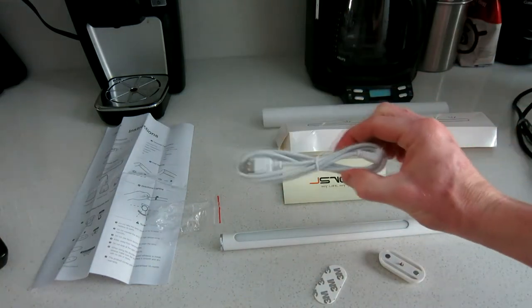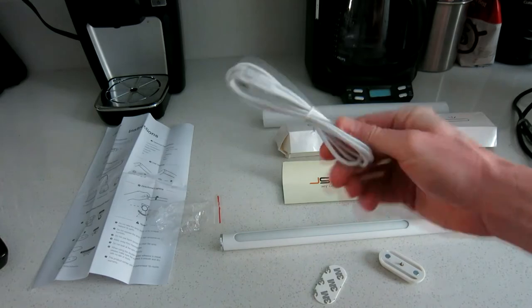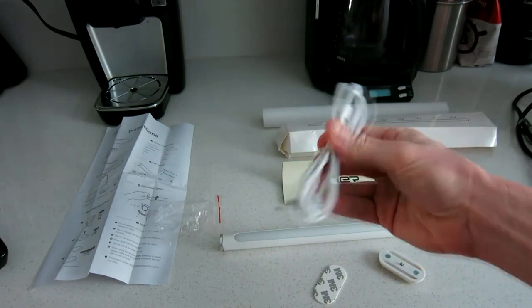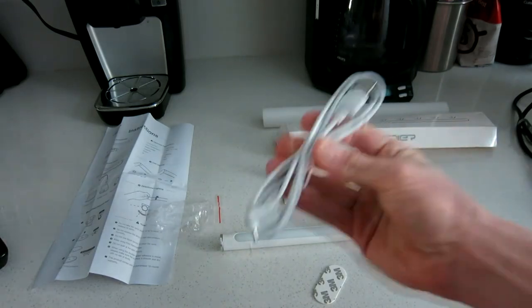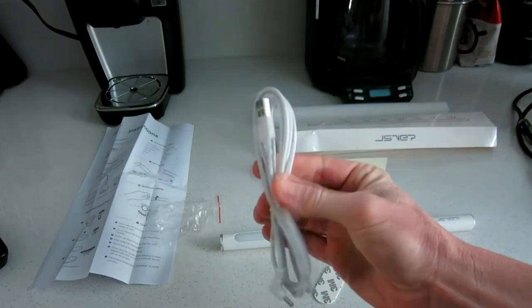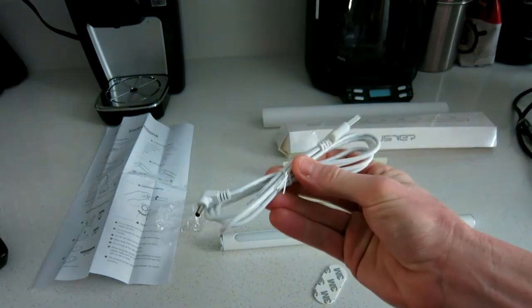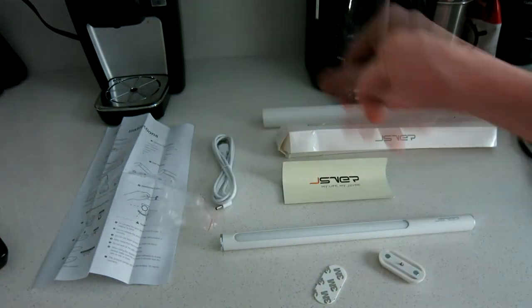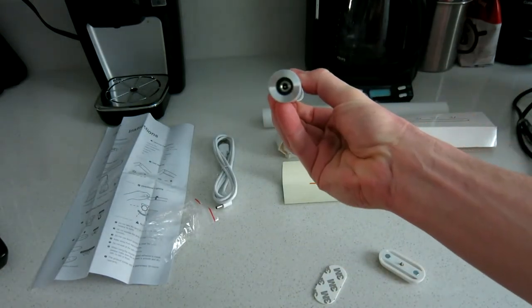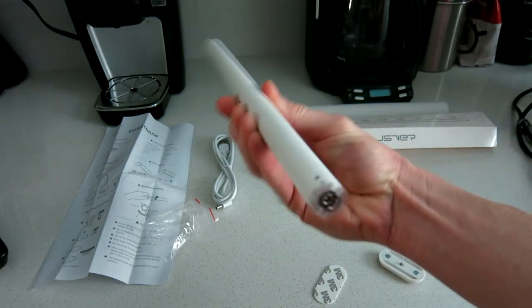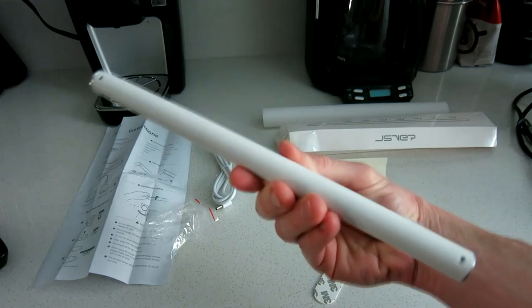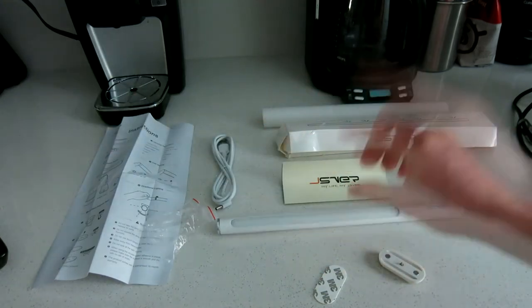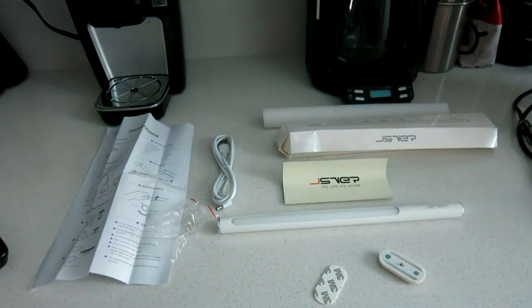It does also come with a rechargeable cable here because it is battery powered. So you have a nice long cable as well. USB on one side and then the charging port on that side. And that's where you would connect the charging port right there. Other than that, it's a very simple product, but very cool as well.